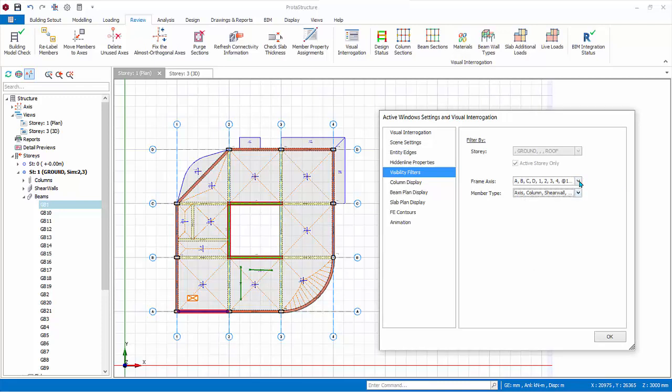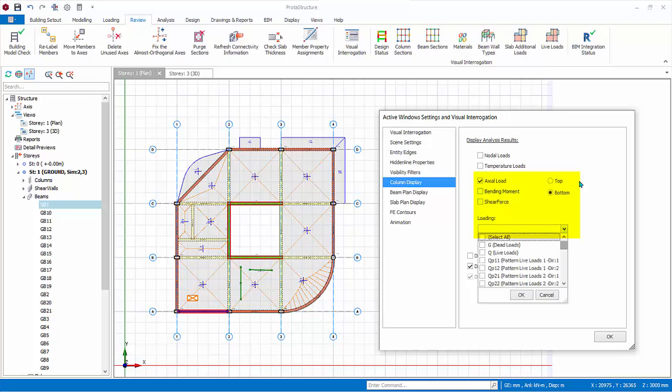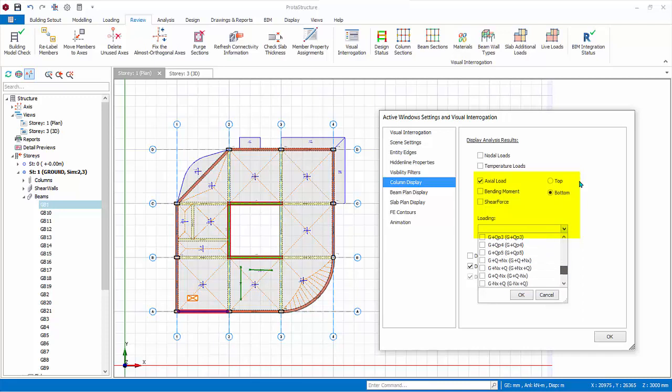Column plan display allows you to display analysis results figures on plan view. Nodal loads and temperature loads are manual loads applied directly to members. You can display say axial loads at the top or bottom of the columns and walls. Then select the load case and or combination from the drop-down list.